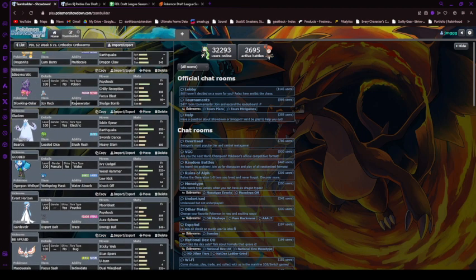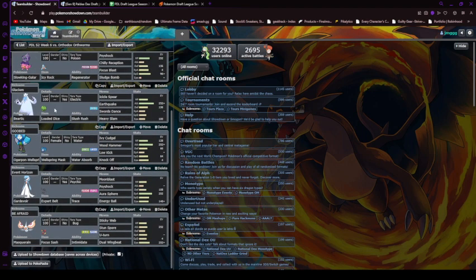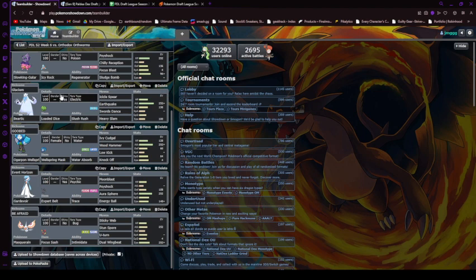And if that didn't work, I have Slush Rush Beartic here, just hopefully to do what it kind of did in week 2. And we got just overall support, overall damage. Great Pokemon.